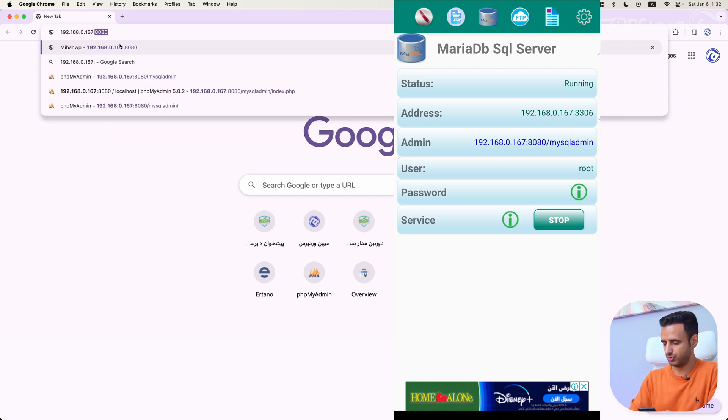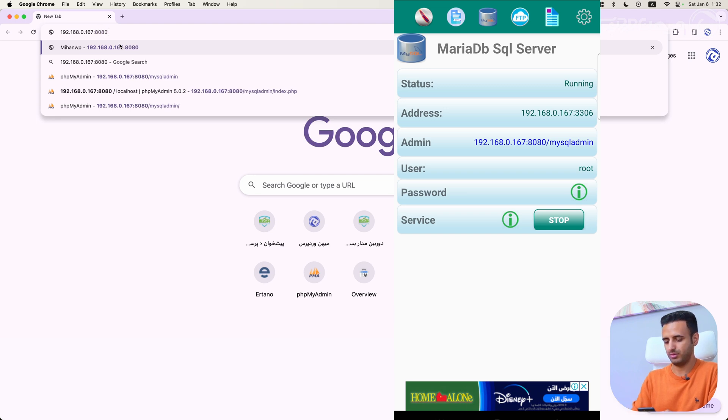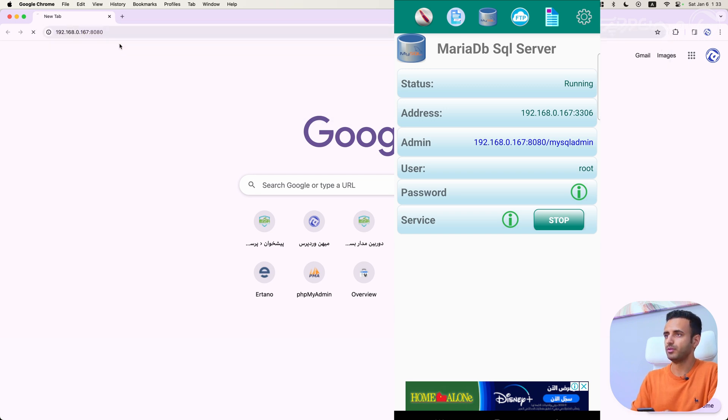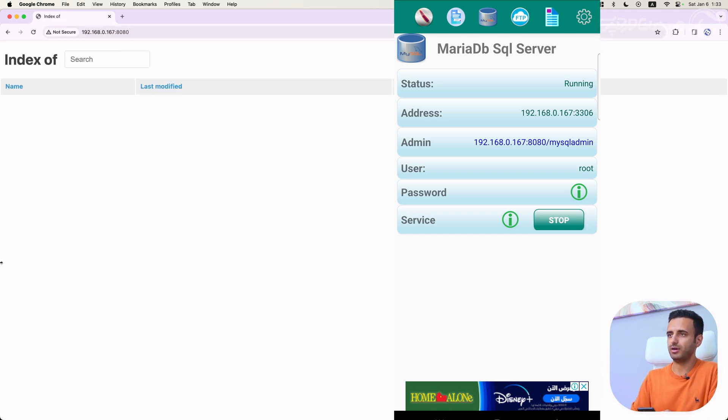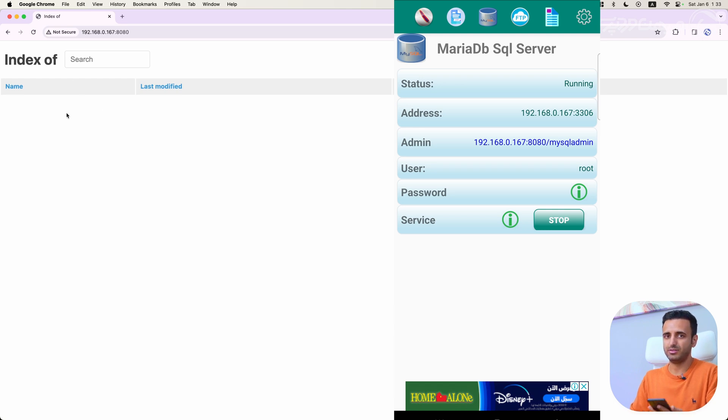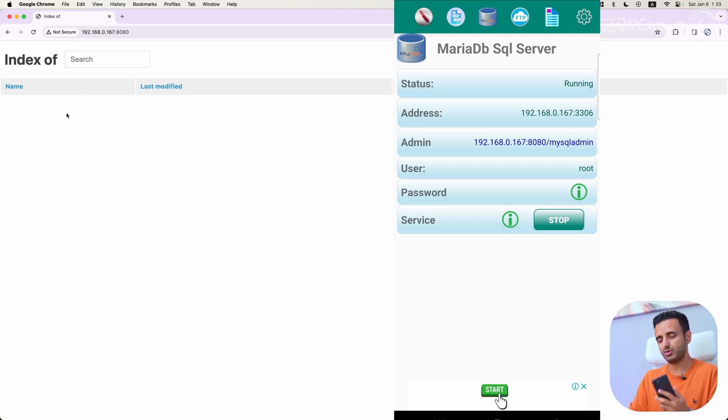And now I can see index of in this document root, which folder, which directory, host directory that I've selected in the previous steps.